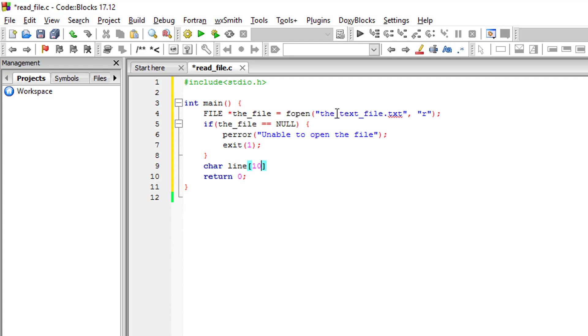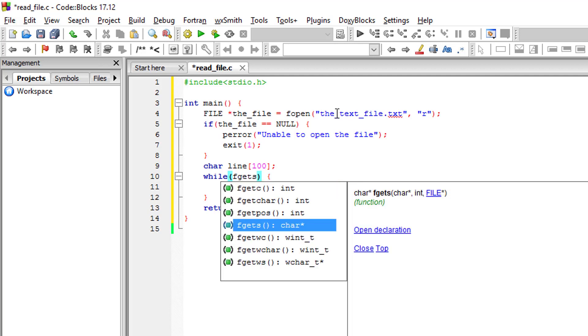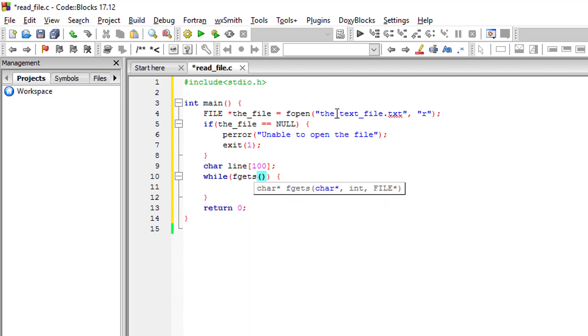Let's loop through the file and we will use the fgets function.